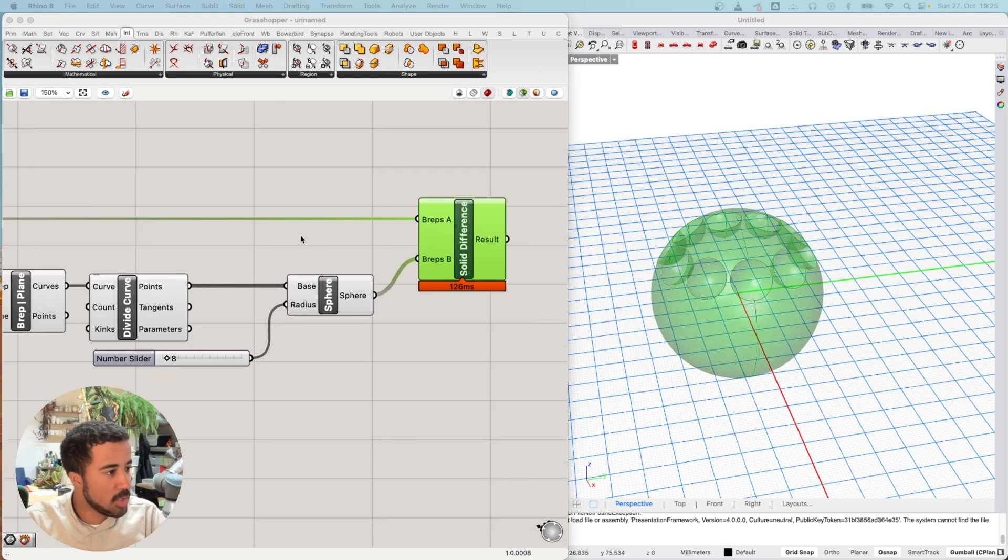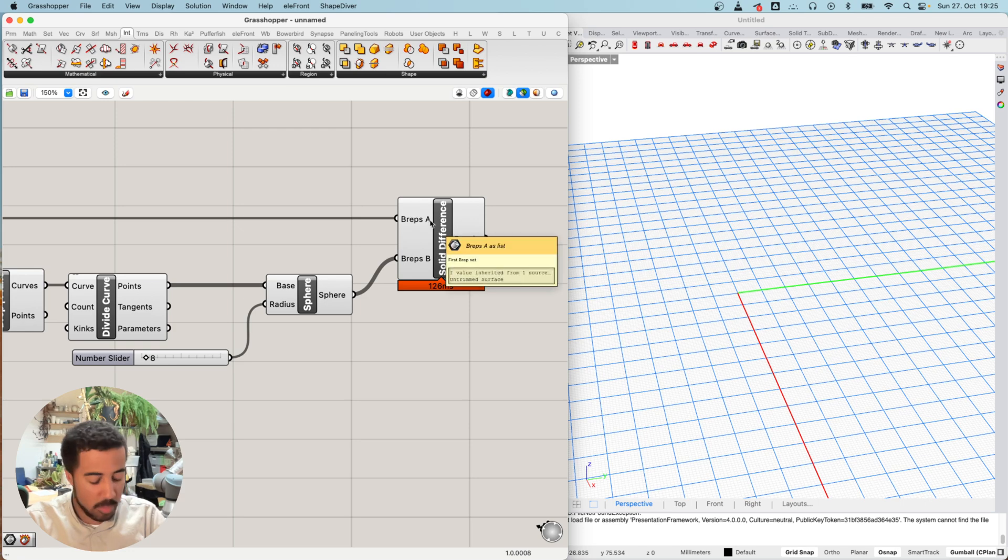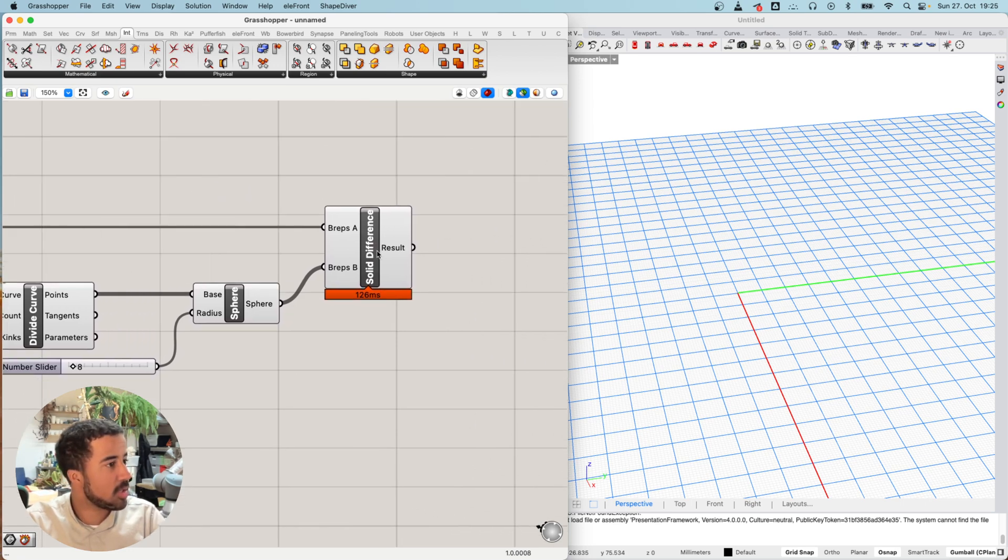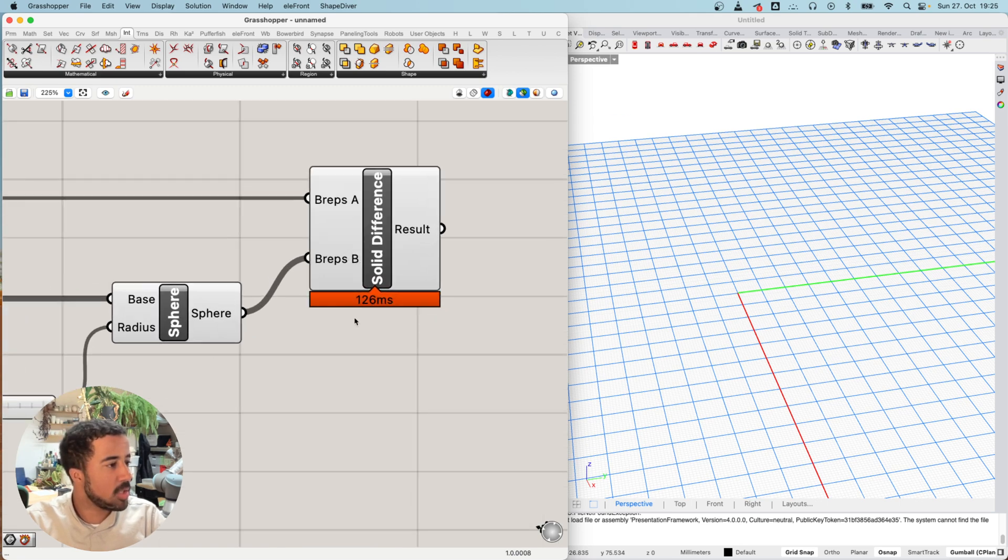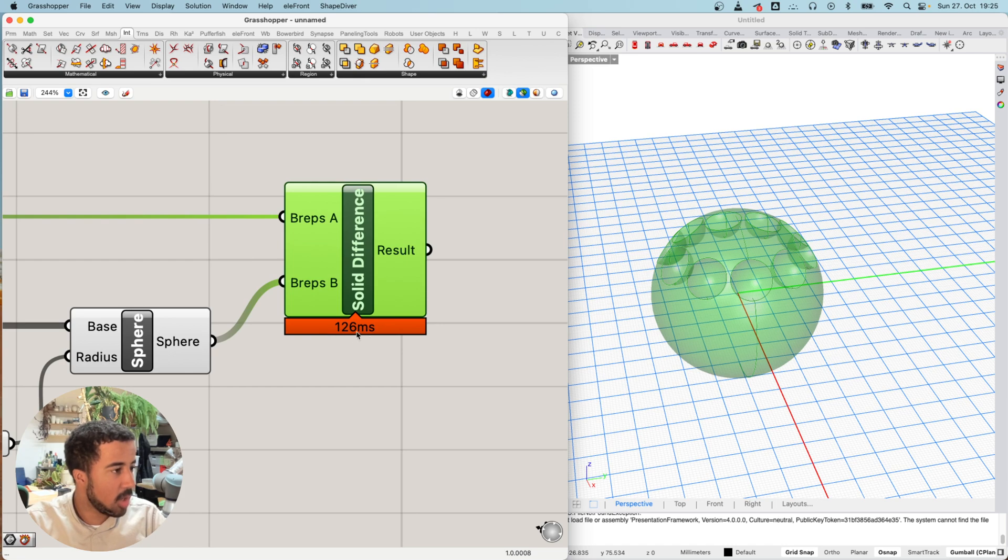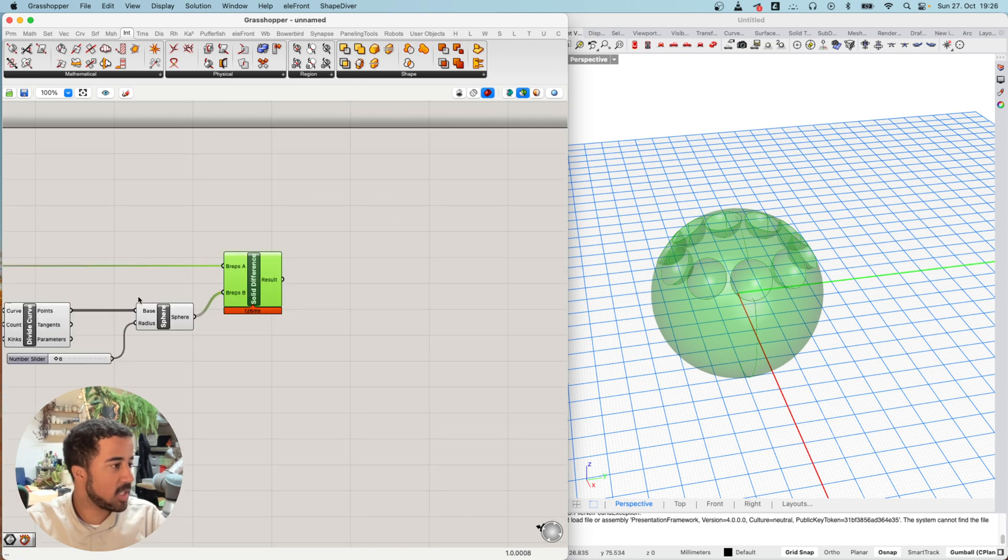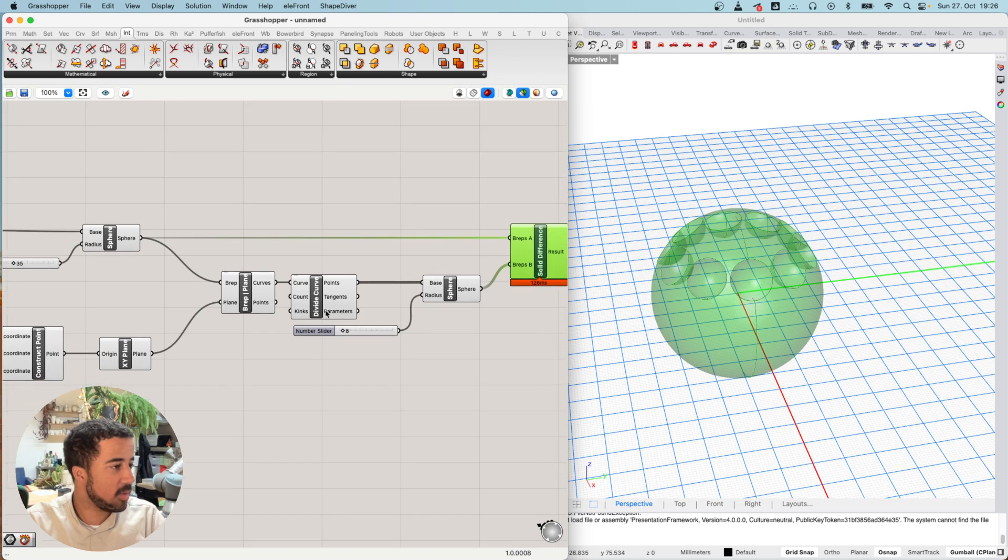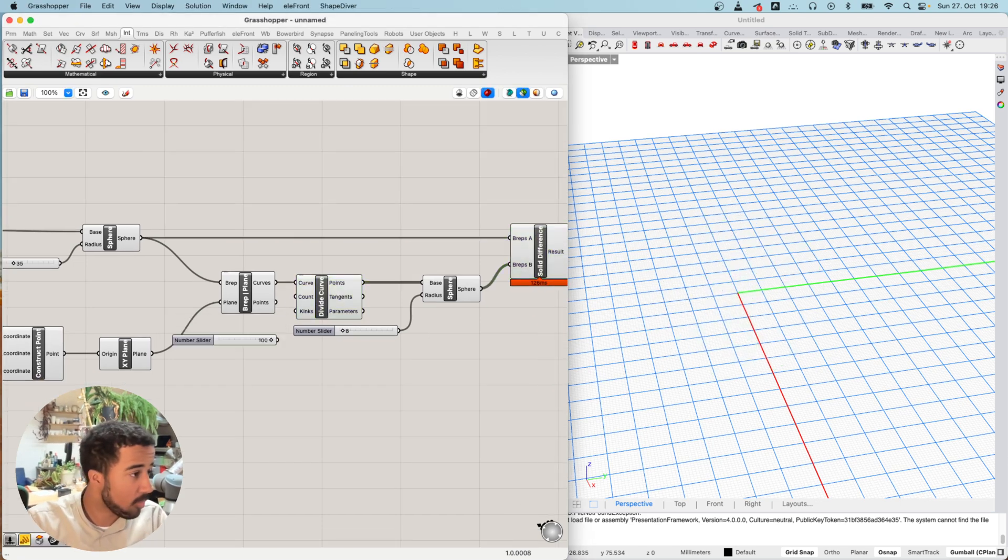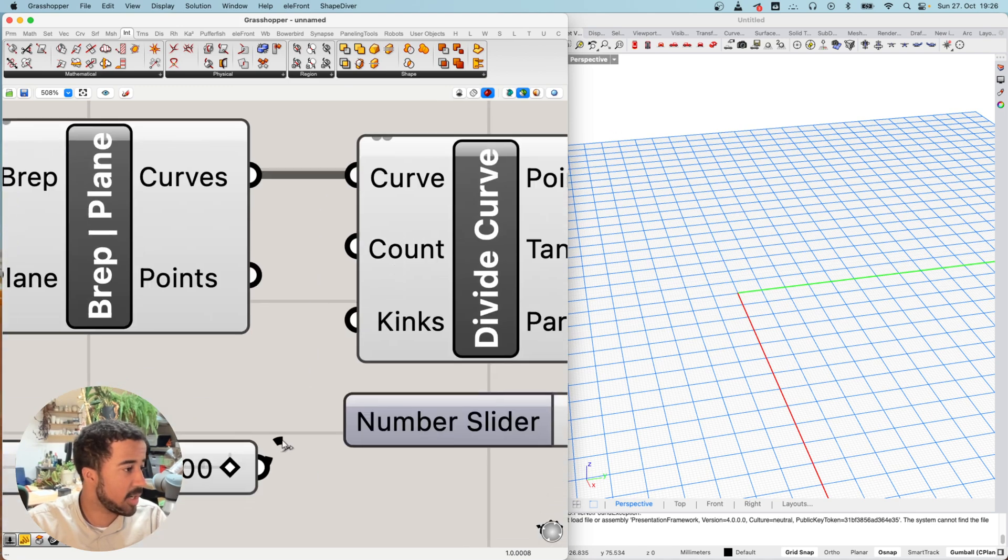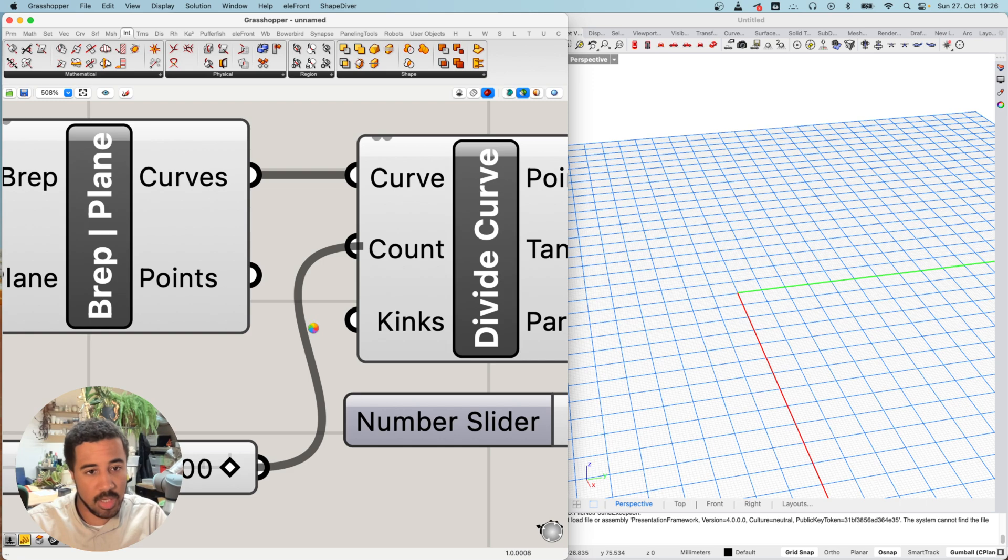One last point before we look at more intersections in the next video. The solid difference is quite an extensive and heavy component. If you look below here, you can see how many milliseconds it took to complete and calculate this. And this has been quite extensive. If we had, instead of 10 spheres, maybe a hundred spheres, let me just add and increase the count on the divide curve. You will see that this takes a considerable amount of time for Grasshopper to calculate.